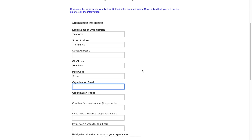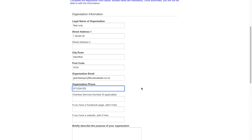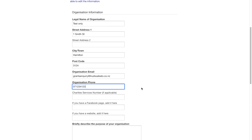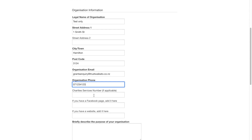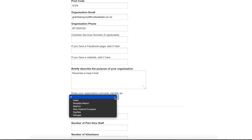It is also compulsory to provide your organisation's email and phone number. It is useful for us if you include additional details like your charity service number, Facebook page and website. You must briefly describe the purpose of your organisation. Next, select from the drop down menu the group your organisation primarily identifies as. This optional question refers to the cultural identity of your organisation, not the groups you serve.